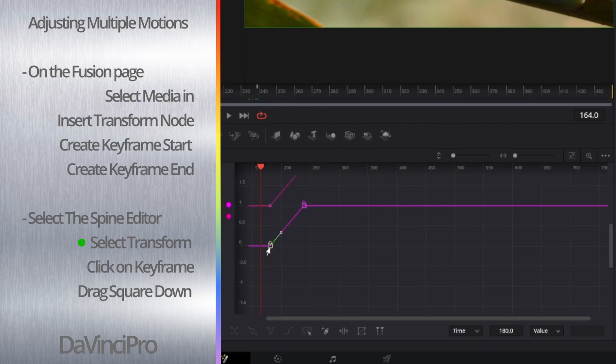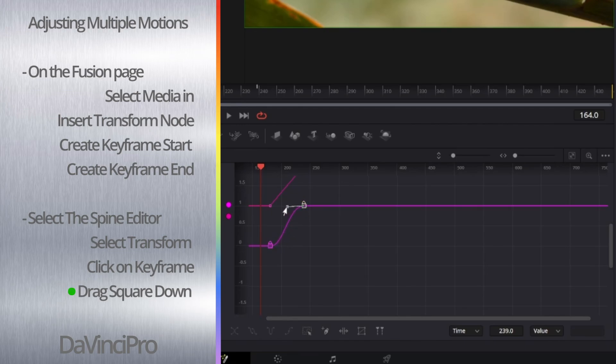Now you're going to want to click on that square and drag down. This is going to create a smooth curve. Now do this for the rest of the keyframes and then you're done.